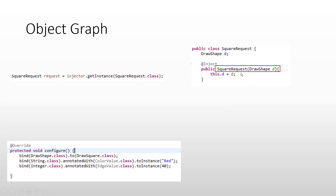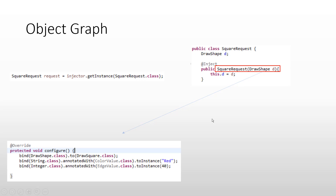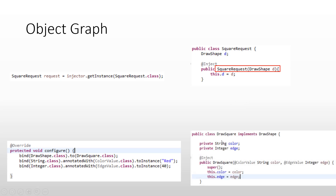It goes to the SquareRequest class and attempts to create an object using this constructor. While fulfilling the needs of this constructor, it encounters DrawShape, and it feels that in order to obtain an object of SquareRequest, DrawShape is needed. So it again consults the binding. Since DrawShape is an interface, its binding must be present in the AppModule, otherwise it would throw an error. It finds that yes, there is a binding present, and whenever DrawShape is needed it has to produce a DrawSquare. So it goes to the DrawSquare class and attempts to create an object of DrawSquare using this constructor.